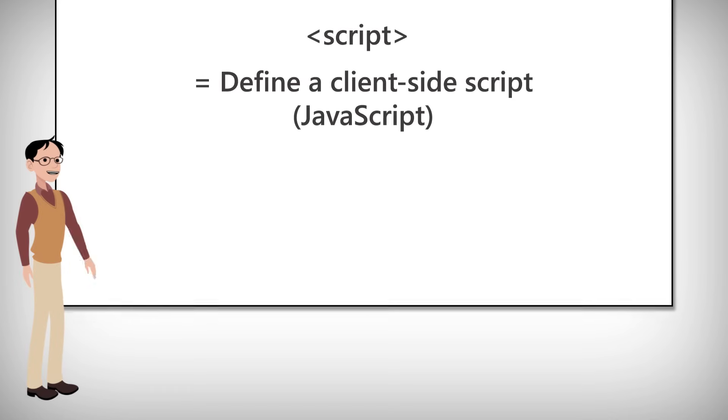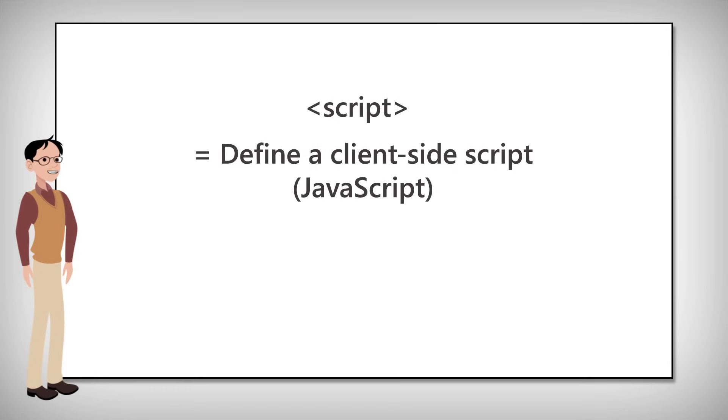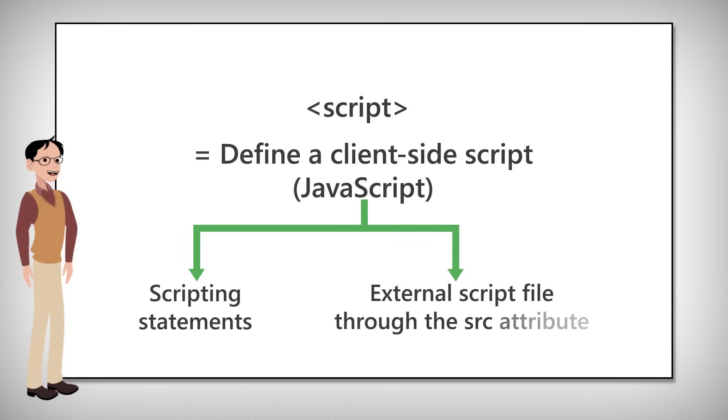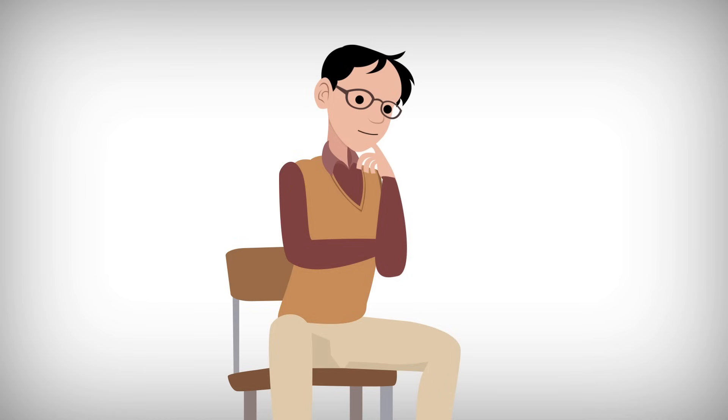We will begin with the script tag, which is used to define a client-side script. Now the script element either contains scripting statements or it points to an external script file through the SRC attribute.